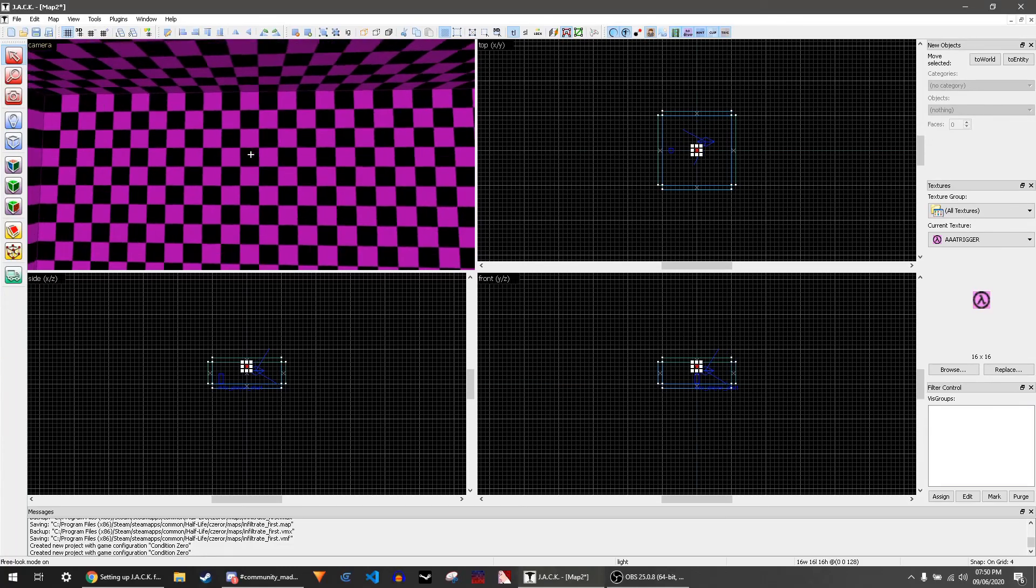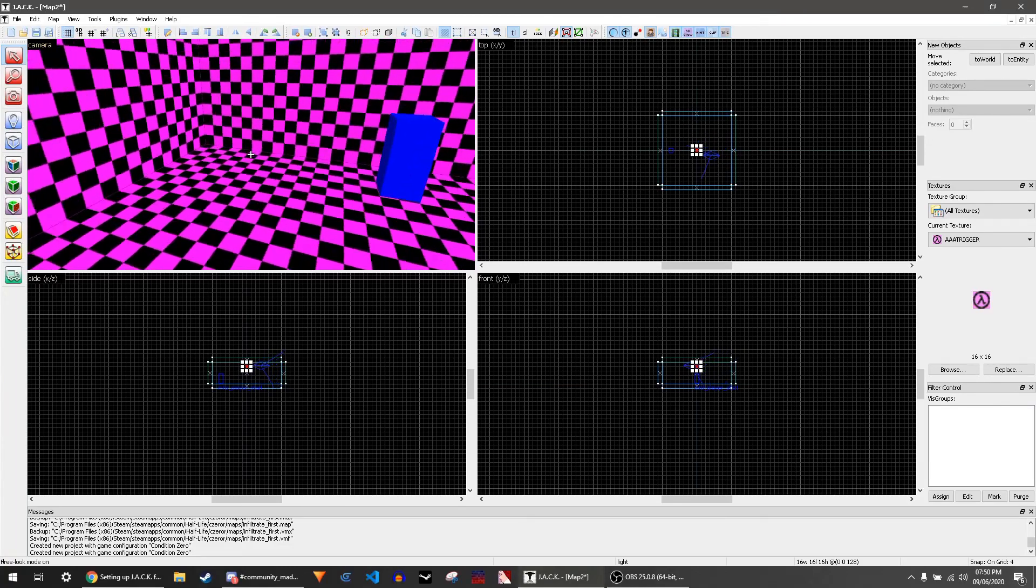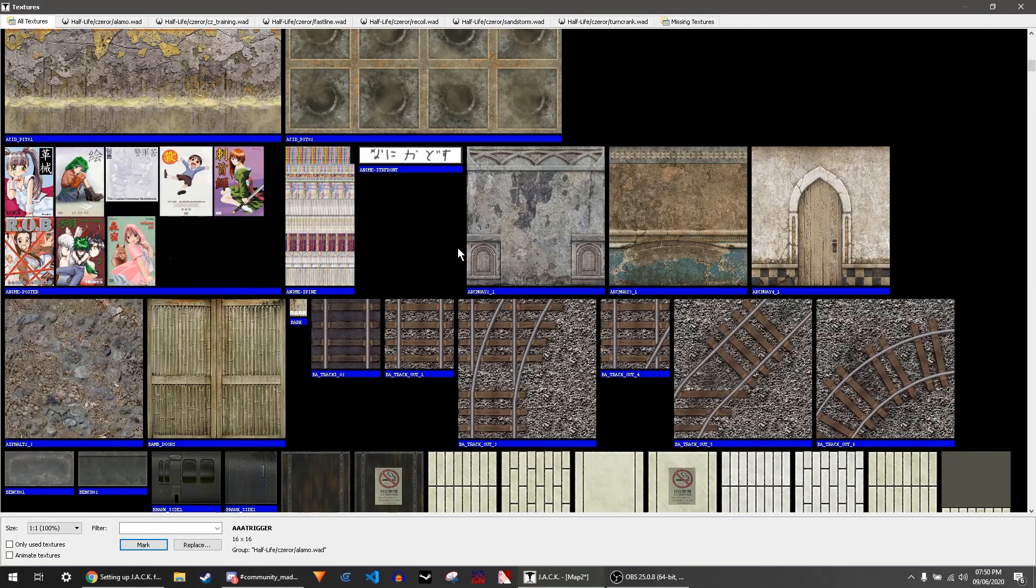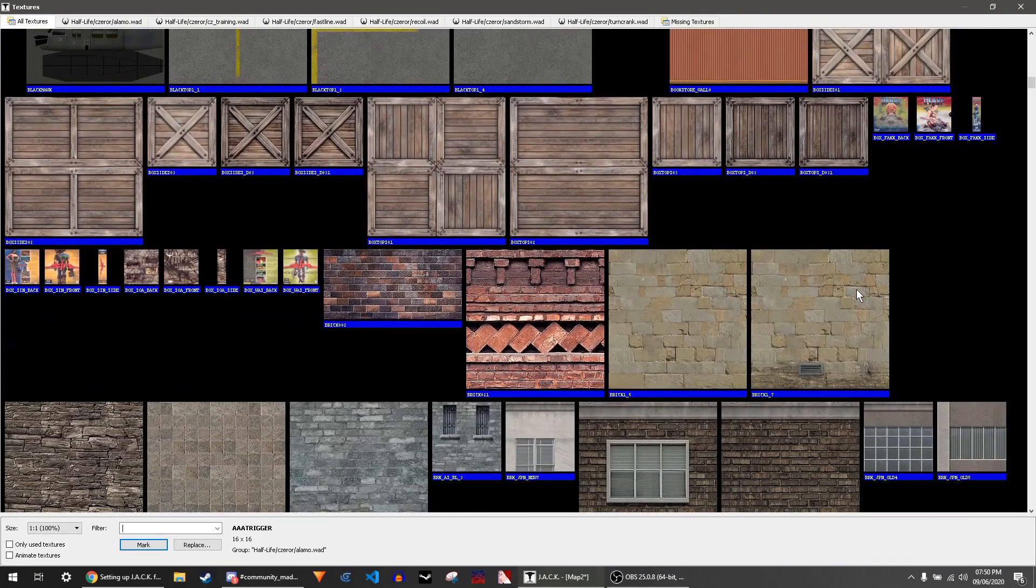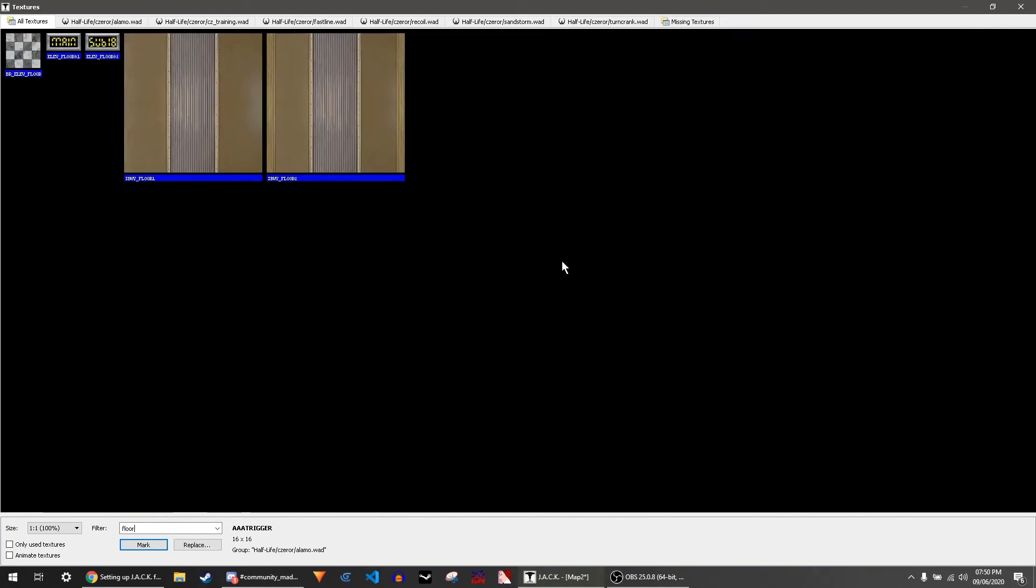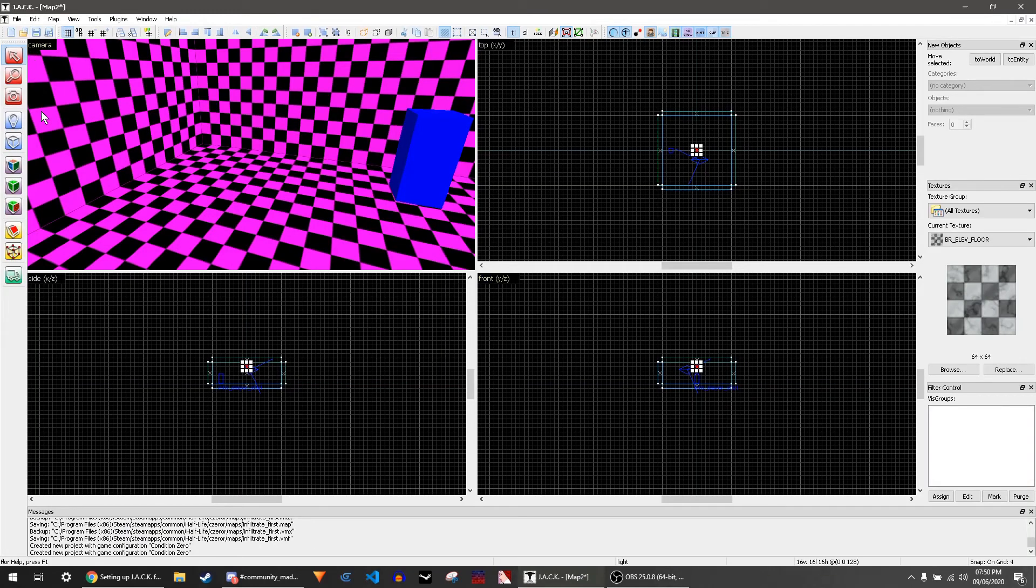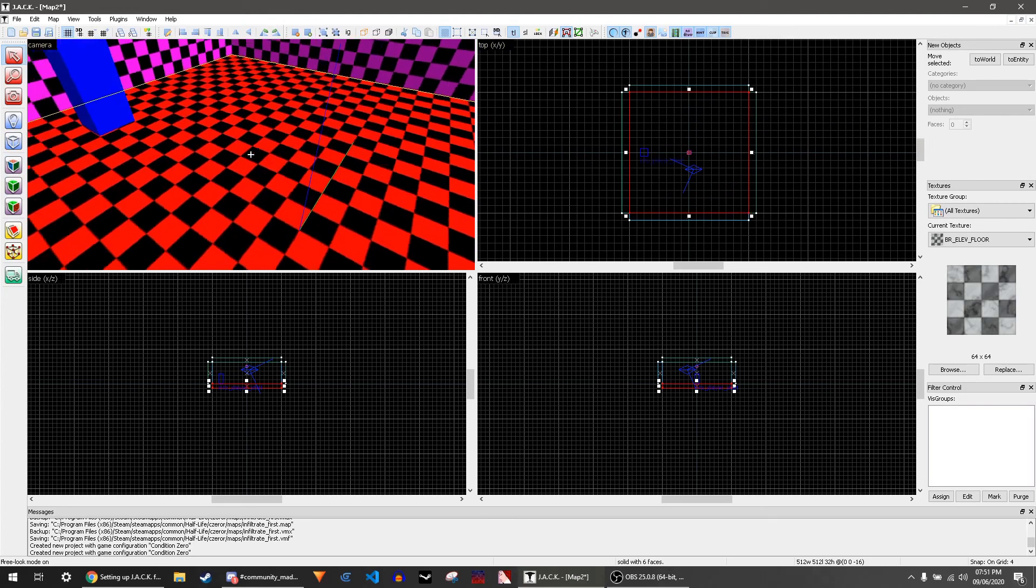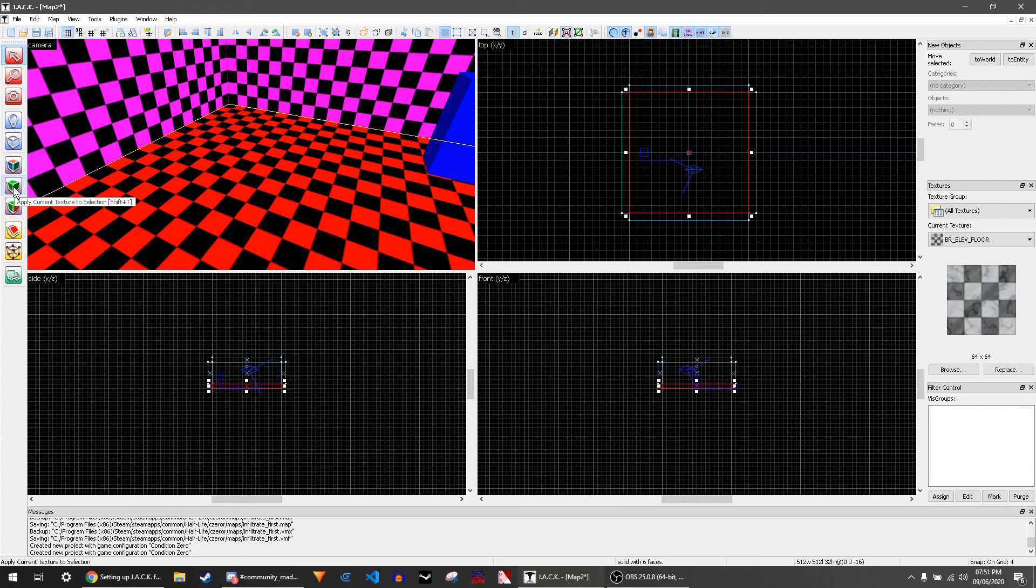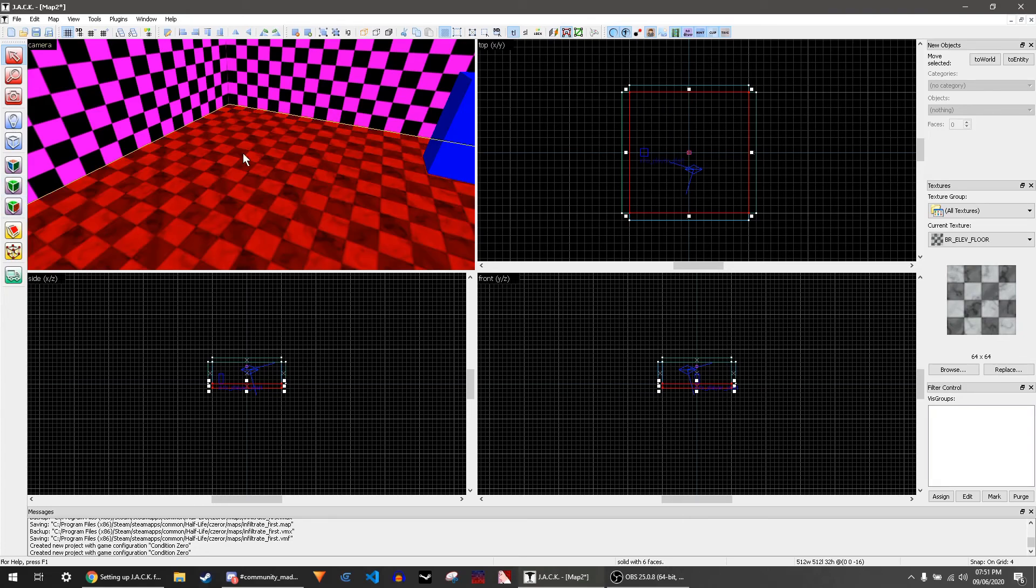To change the textures, you can go over to browse in the texture thing. We want to do a floor, so we can search for floor—elevator floor, that's good. Then you can click on a box—these are called brushes, by the way—using the selection tool, and then click this button which is the apply current texture to selection. This takes the texture from here and puts it on the block or the brush.